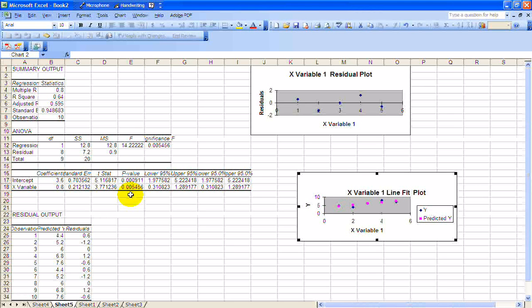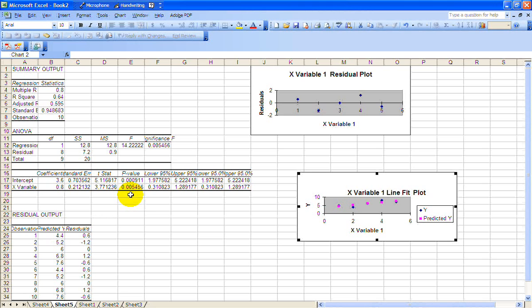So therefore we can conclude that yes, there is a relationship now, a statistically significant relationship between hours of instruction and units produced. And you could go ahead and use the model however you like.